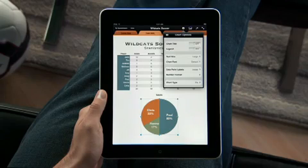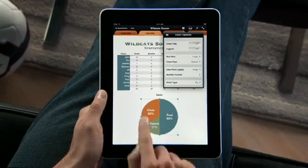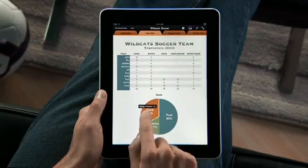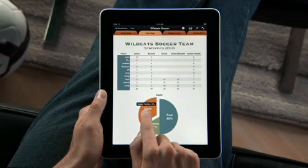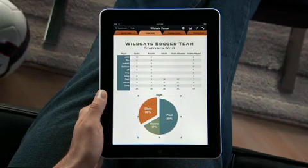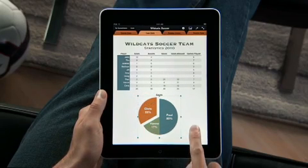And to emphasize part of your chart, just drag a wedge to pull it out. With iPad, it's simple to make your charts look great.